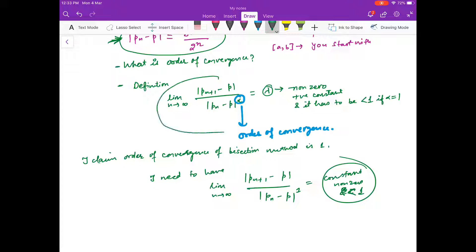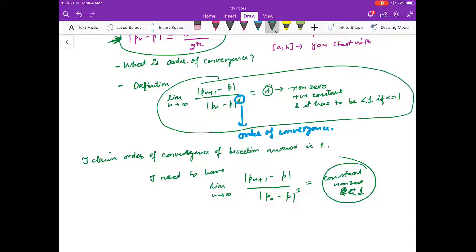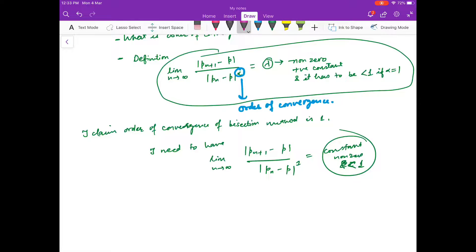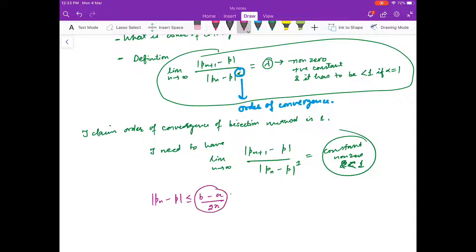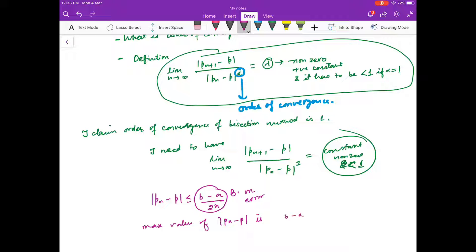We already have |pn - p| ≤ (b - a) / 2^n. So the maximum value of |pn - p| is (b - a) / 2^n. This is the worst case scenario.